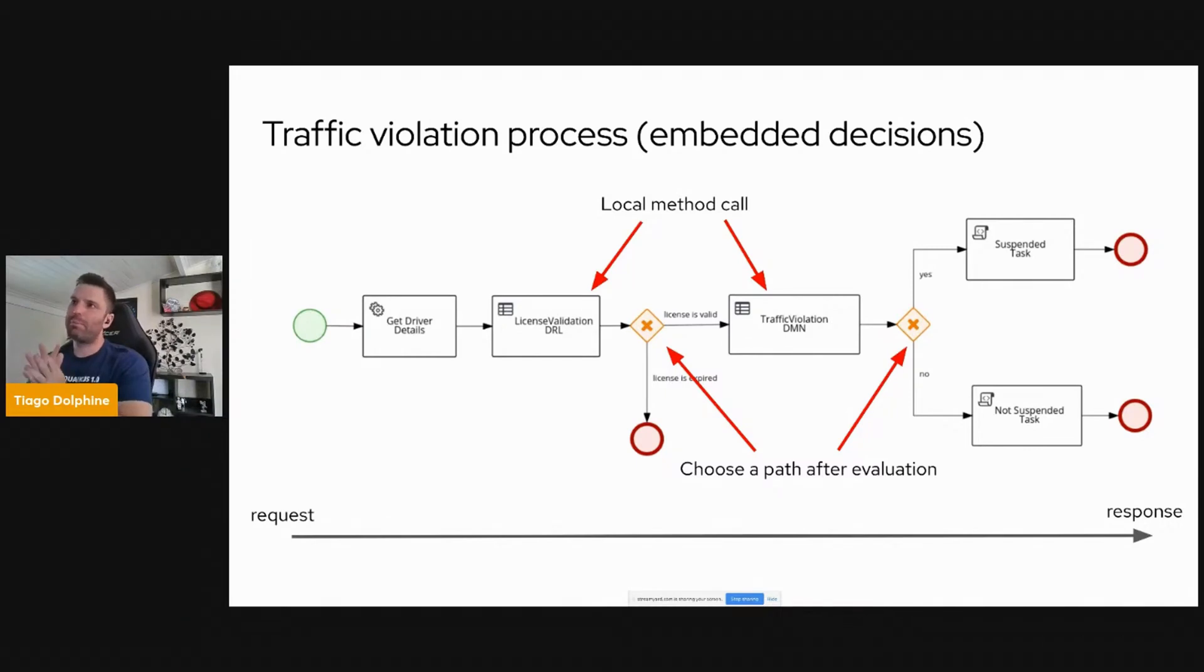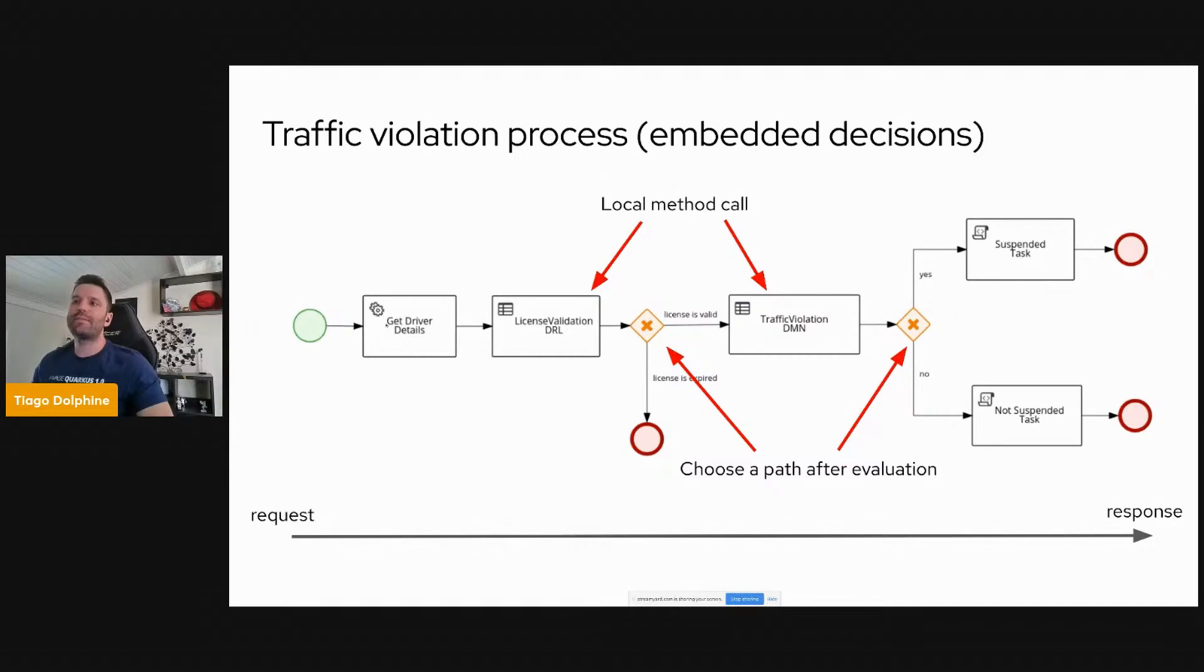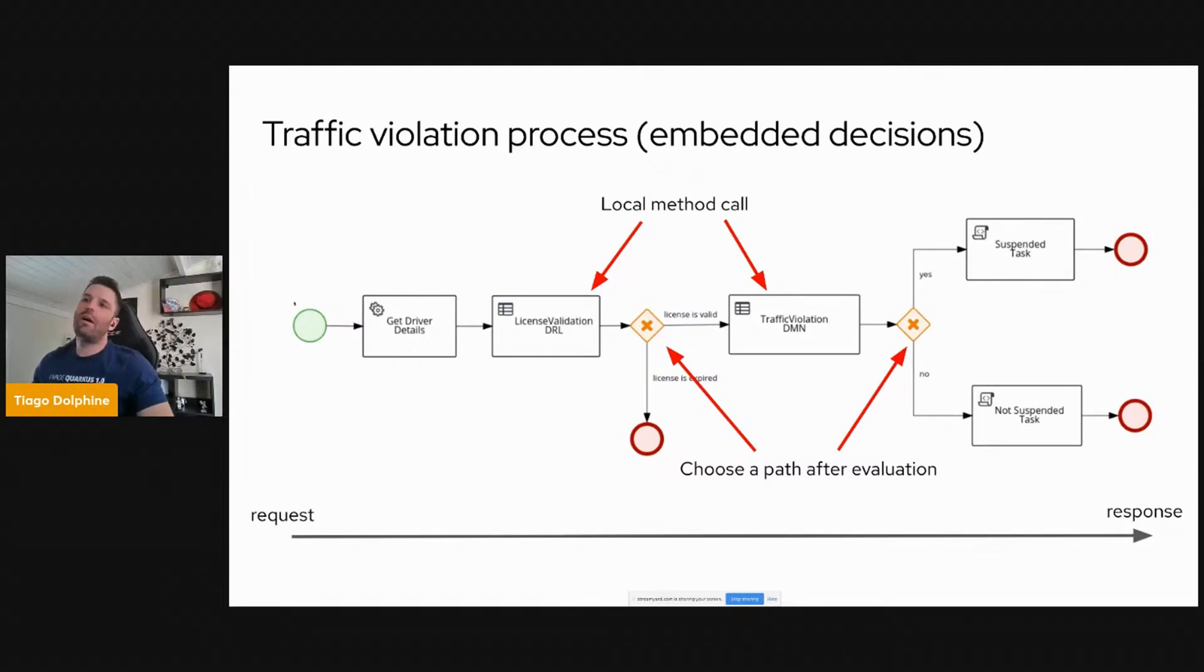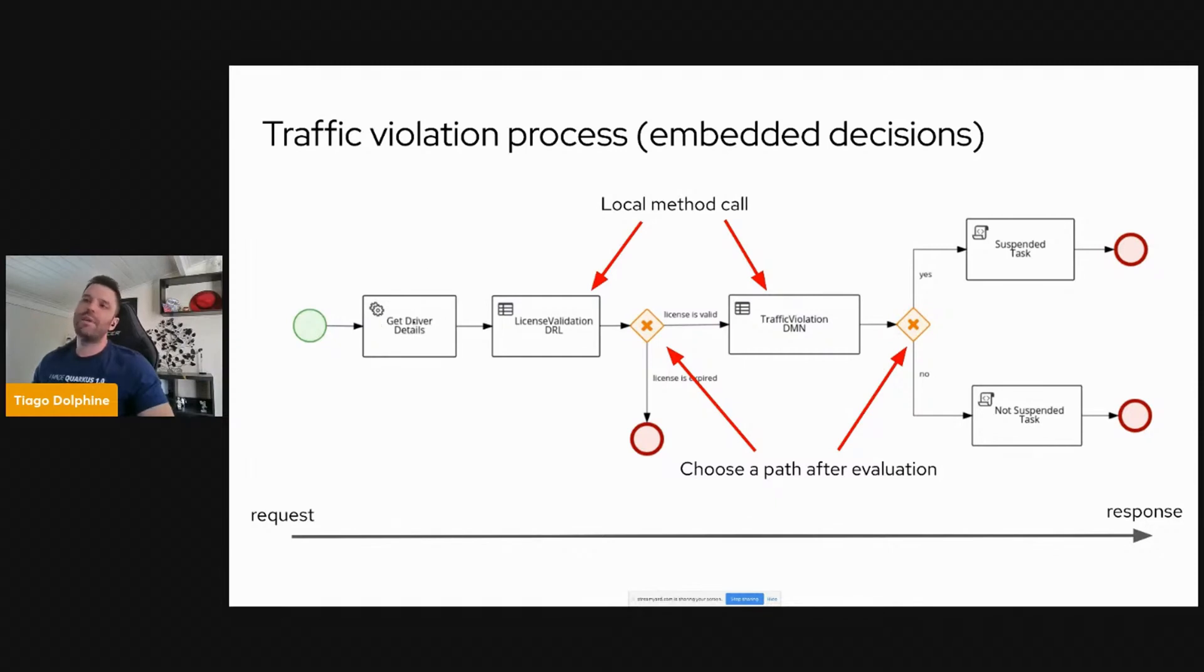That's basically a process to control a traffic violation. The input here is a driver ID that represents a driver in our system and a violation information. Let's say we have a violation detected for this driver. First, I included a service task here, this first step that's basically given a driver ID, it fetches for some driver information.